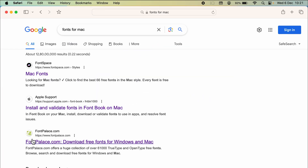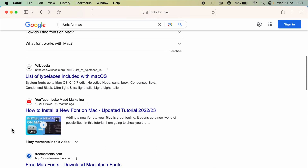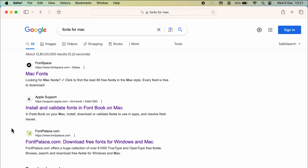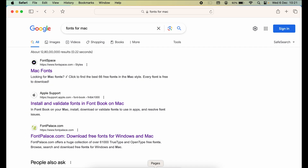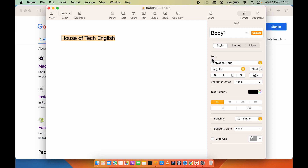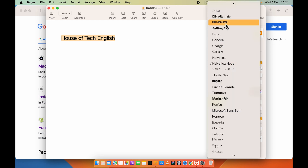Once you do that, you will get multiple websites which will showcase different kinds of fonts. Now, what are fonts? Basically, if you go in Pages, you can see I have written some text and if you want to change the font, you can select the text and change the font type from here.